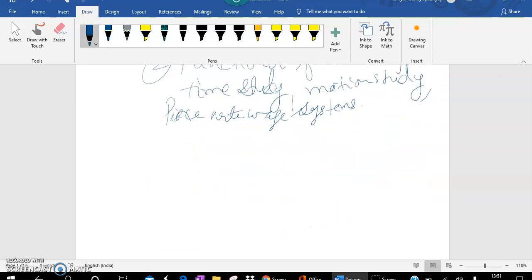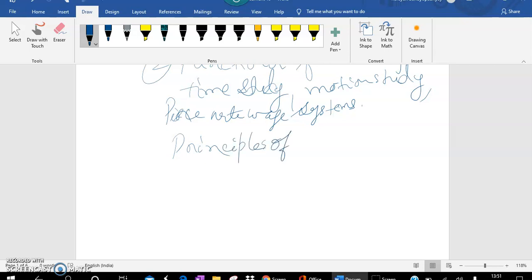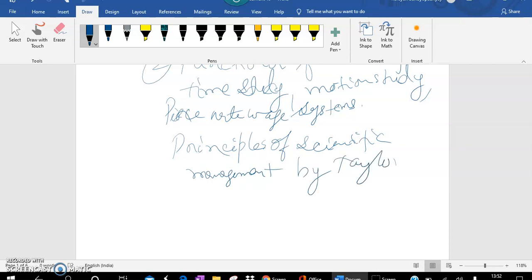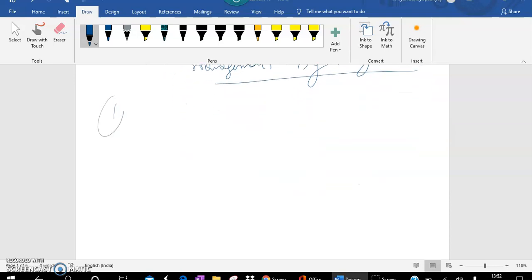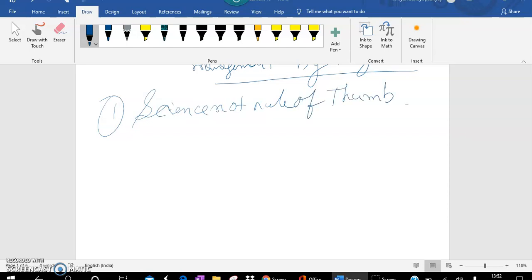Now we will go for principles of scientific management that has been given by Taylor so that the workers can work accordingly without any problem in the organization. What are the principles of scientific management? Number one: Science not Rule of Thumb. What does it mean?